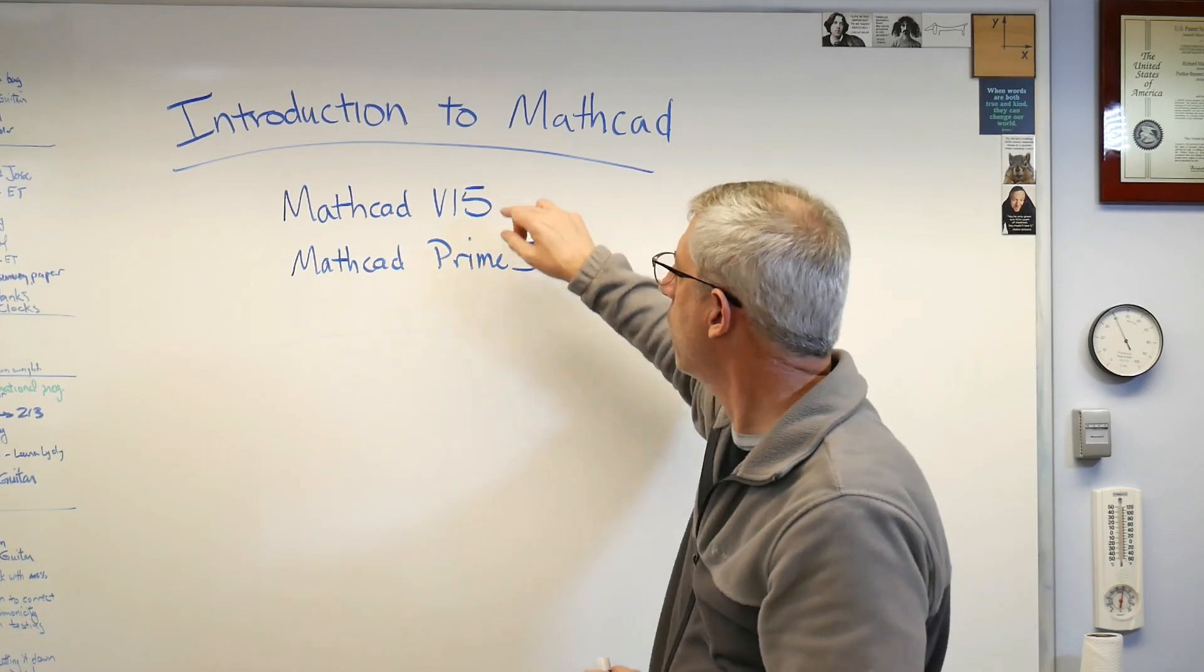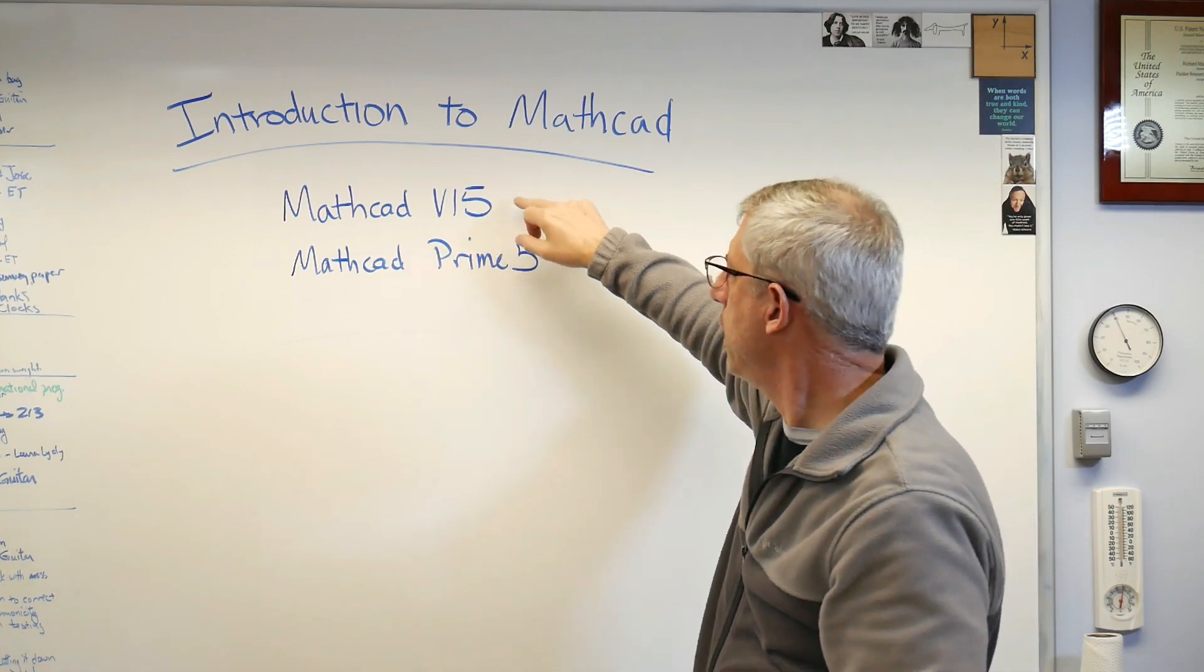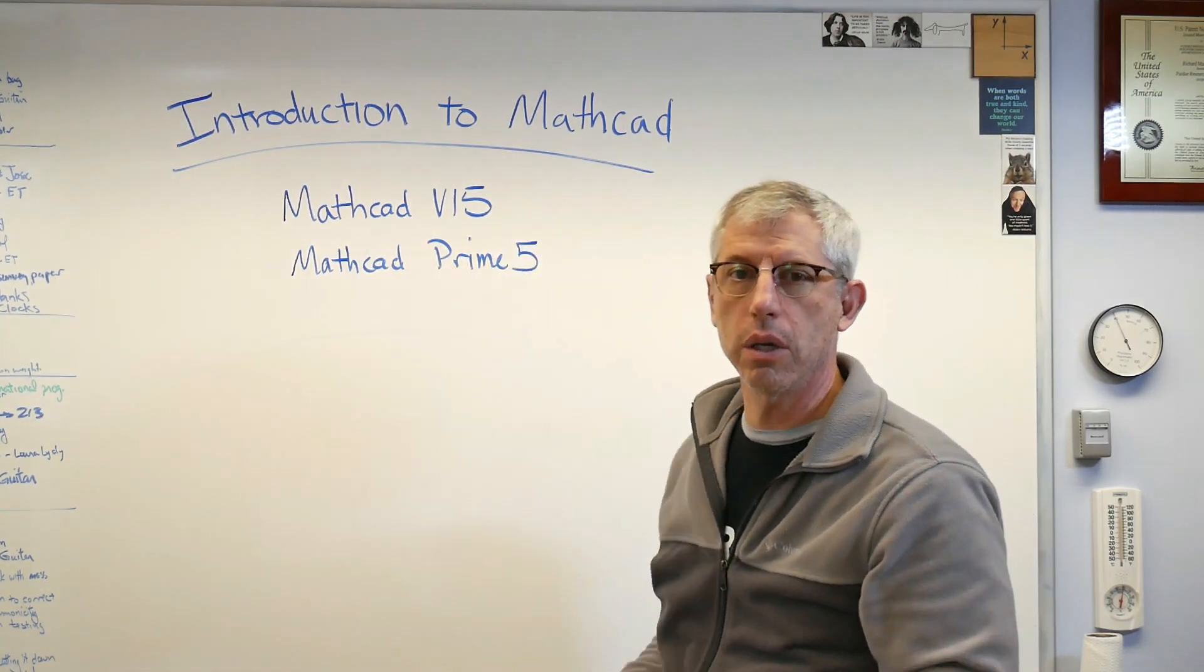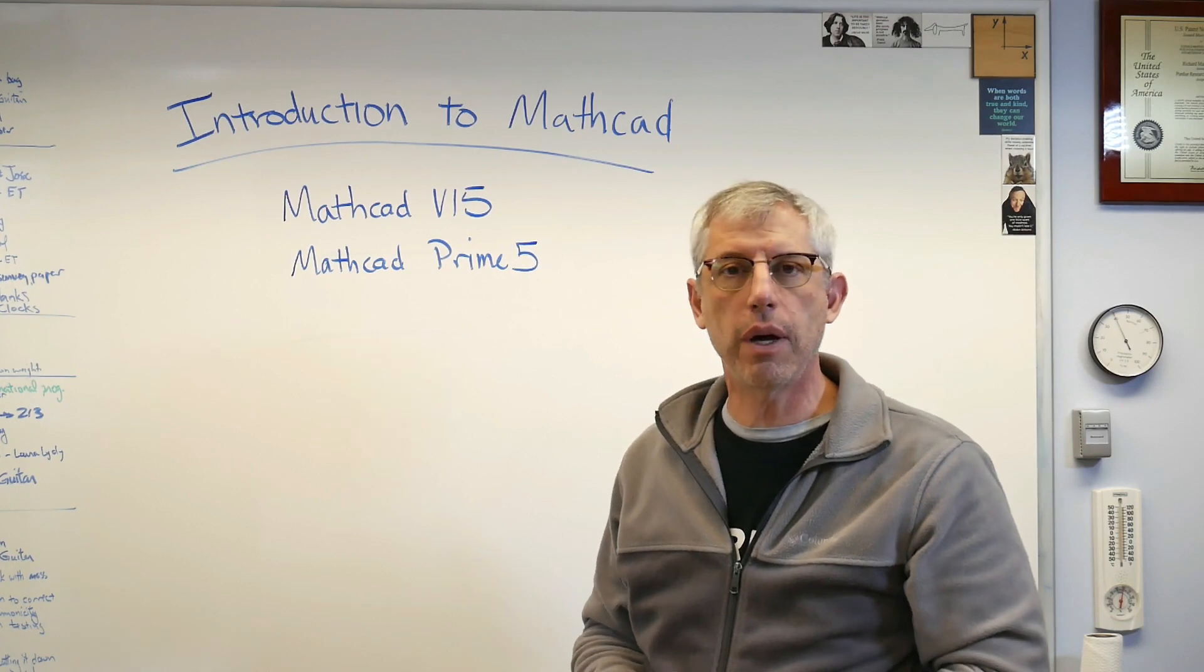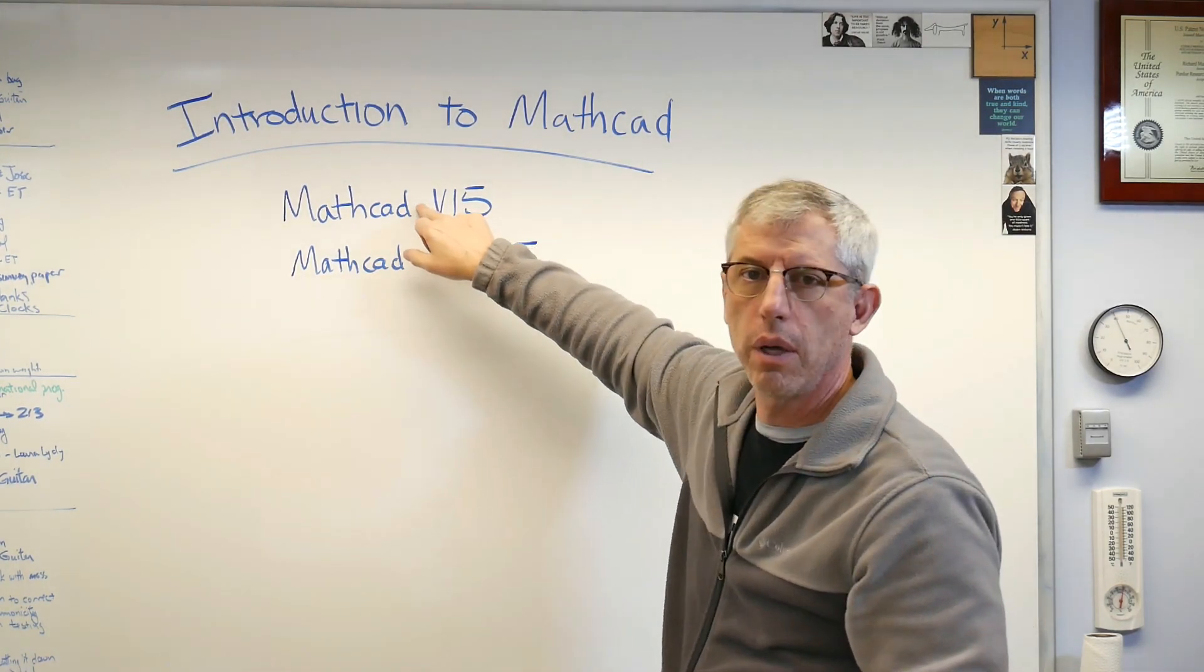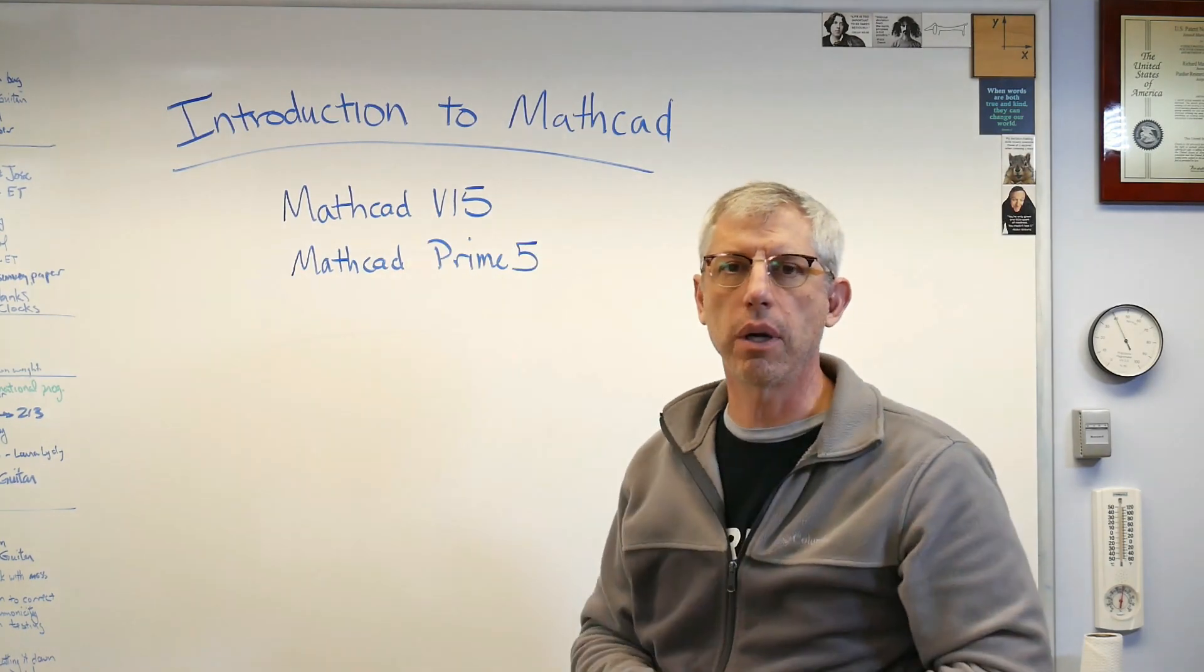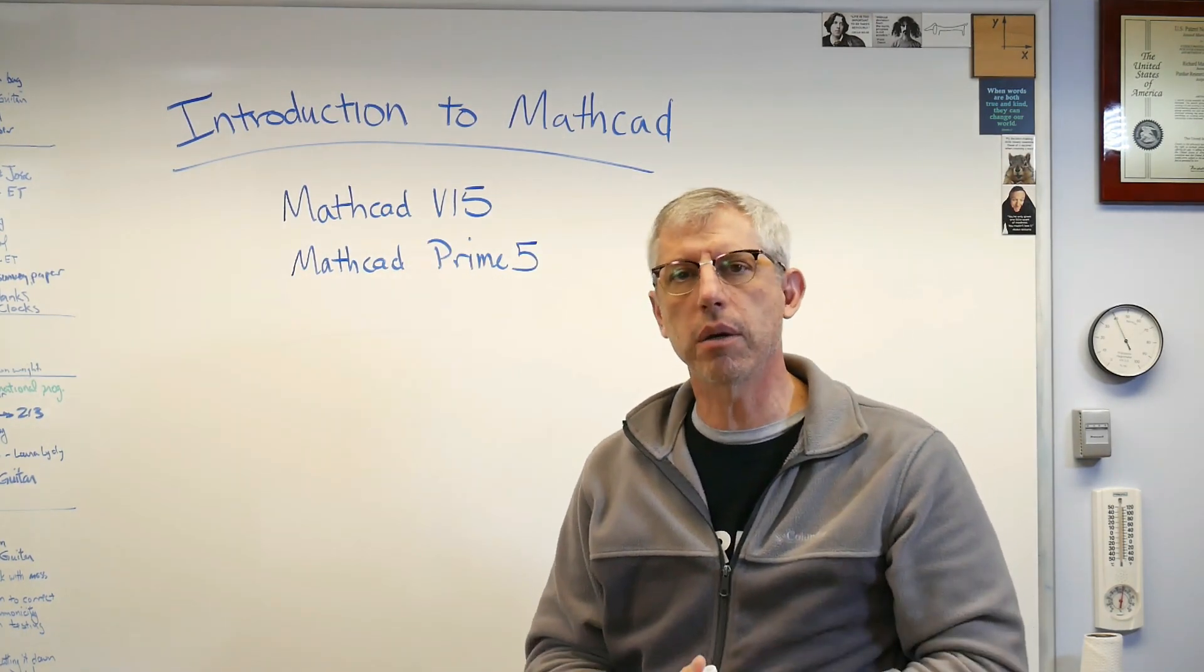Prime 5 is probably the one we'll go to eventually. In this series, I'll also introduce Prime 5, but for right now we're going to use 15. That seems to be the most popular one. These are very similar to one another. If you can use one, you can use the other one. Prime 5 also has a feature where you can convert files from version 15 into Prime 5 so they'll run as well there. So with all that, let's go to my computer and I'll get started in MathCAD.